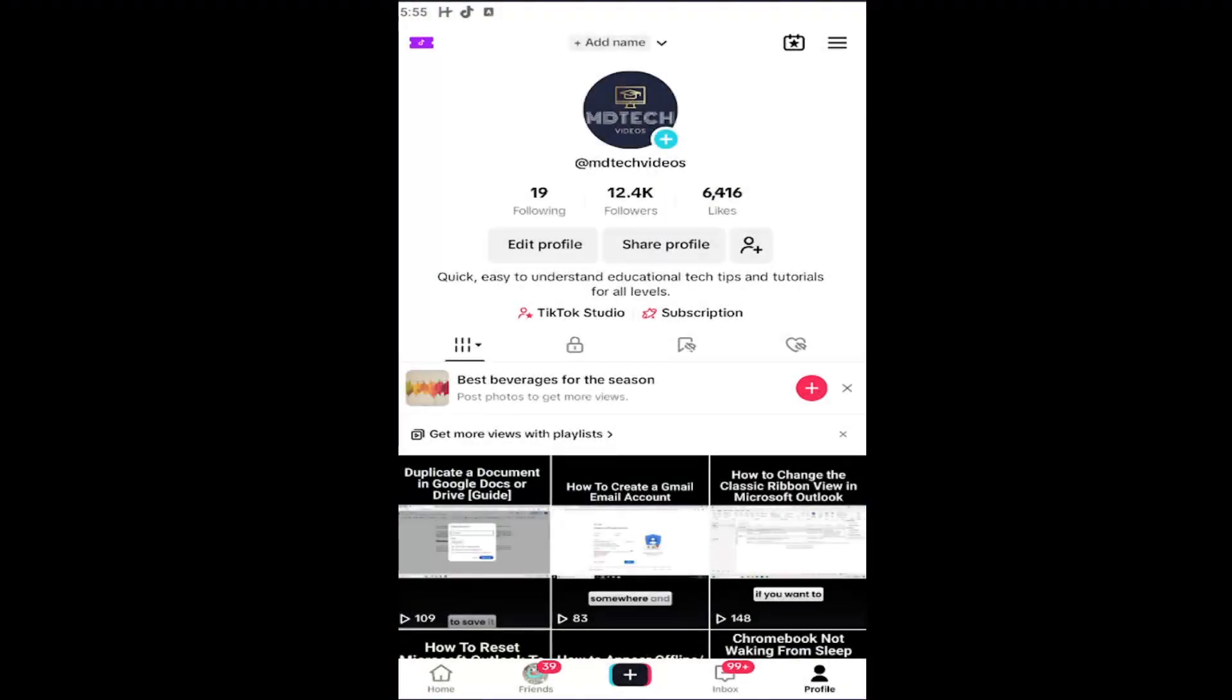Hello, everyone. How are you doing? This is MD Tech here with another quick tutorial. In today's tutorial, I'm going to show you guys how to go about blocking certain words from appearing in your TikTok comment section.